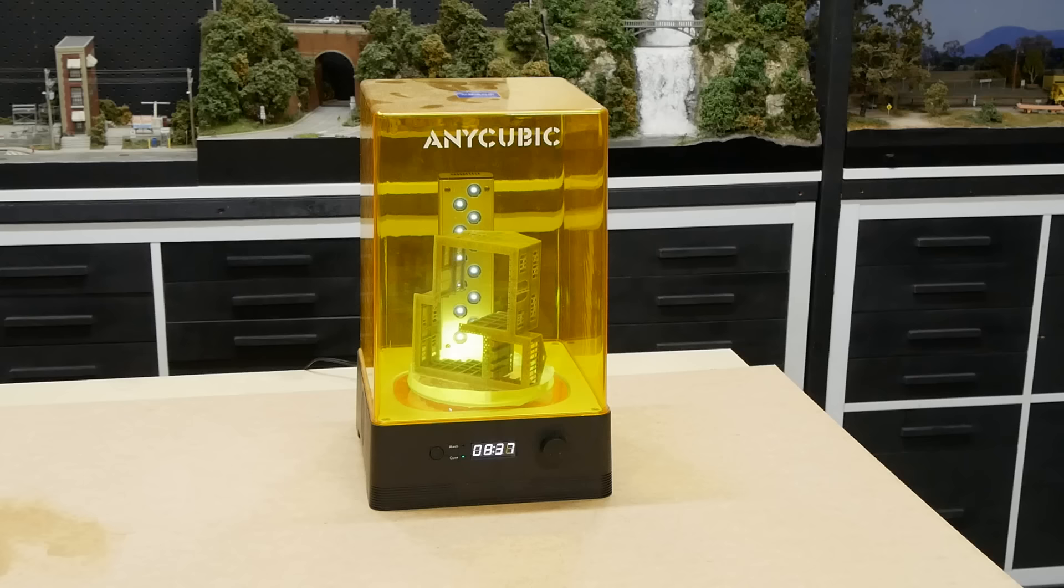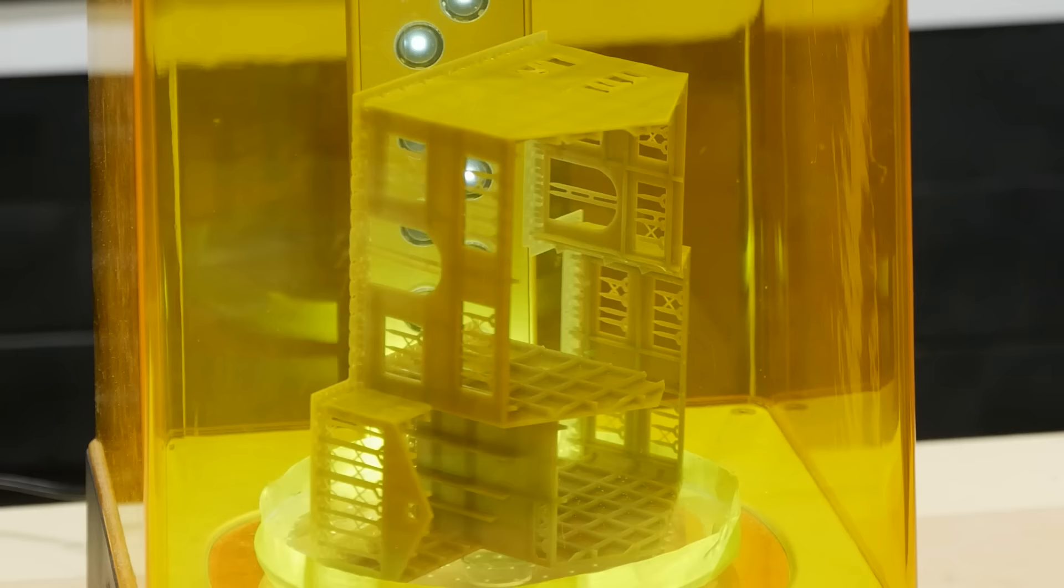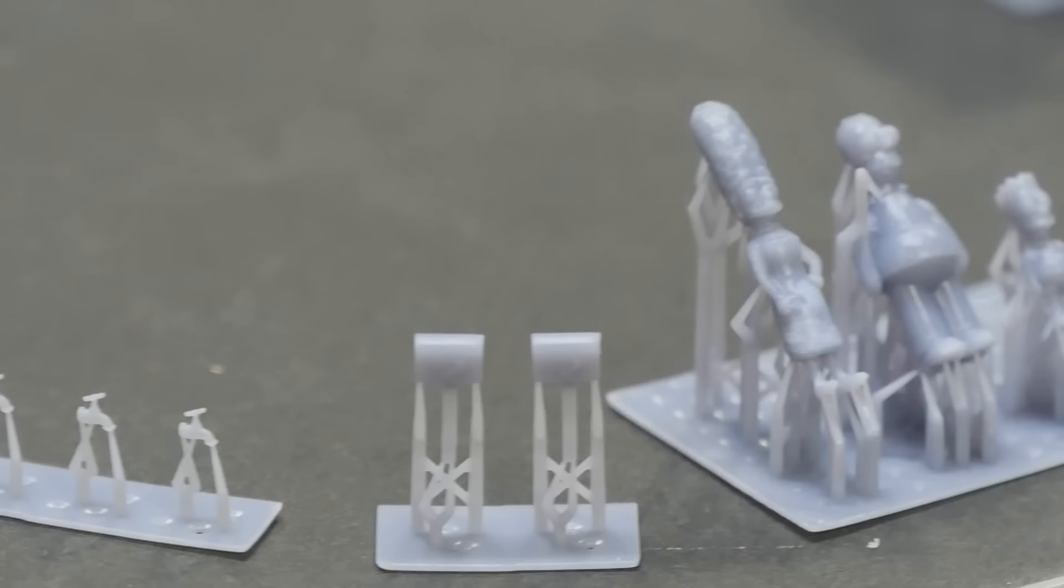Once the model is cleaned off in a bath of isopropyl alcohol it is post cured for about 10 minutes to cure any remaining resin. Resin printing is really the only option for printing highly detailed models and being able to use fast resin makes the process all that much faster.